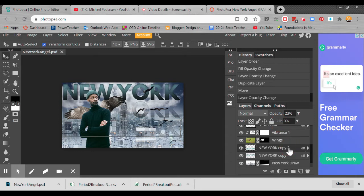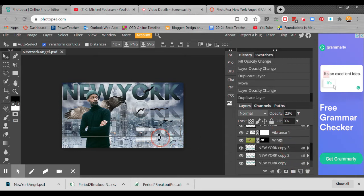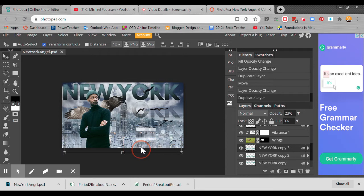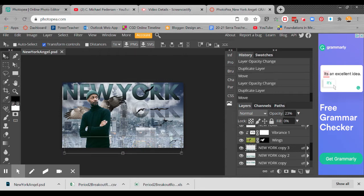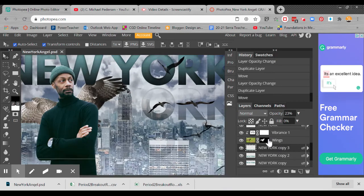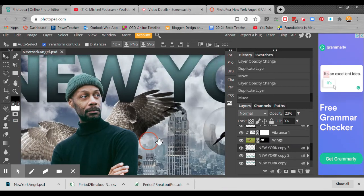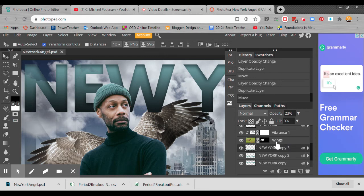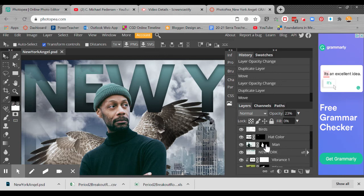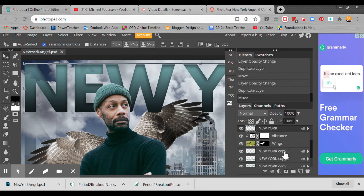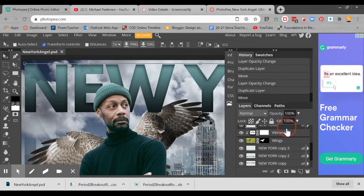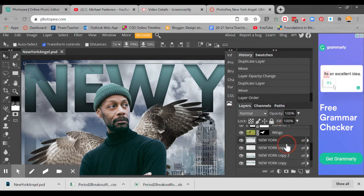And then I'm going to duplicate it one more time and drag it down. I want to put the wing above the text, so I'm actually going to move that layer below so that now the wing is above the text.